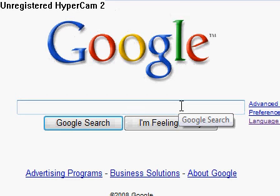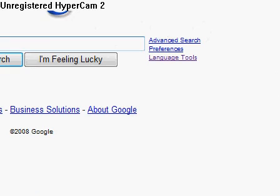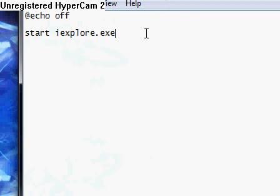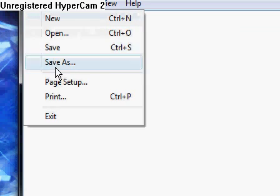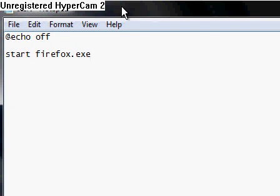Now here's the Firefox one. I don't currently use Firefox, but I used to. Just go edit here, and then: Start Firefox dot exe. And then save it. And there you go.